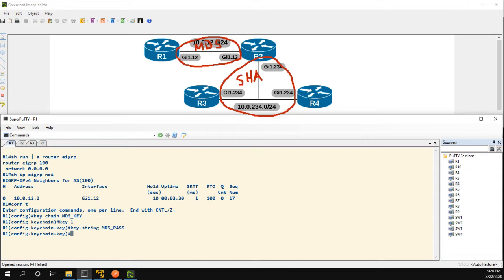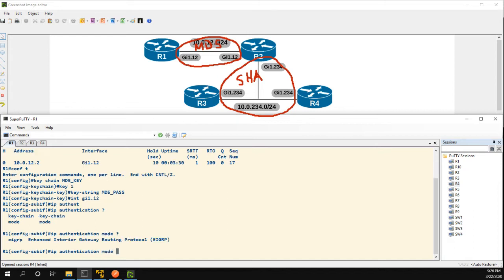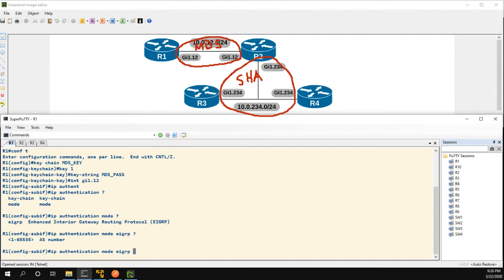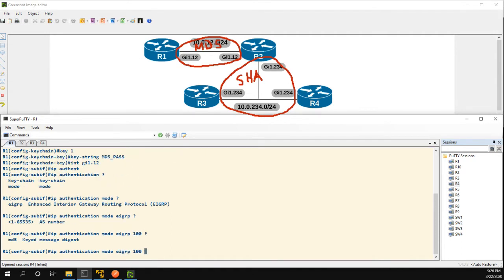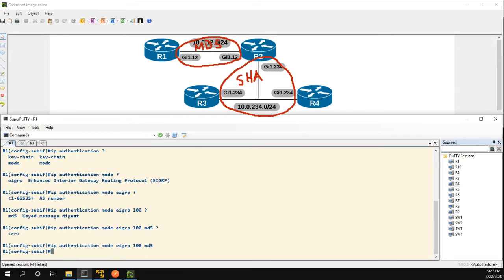So now instead of going into EIGRP mode we're actually going to go into the interface which is gig 112. From here we have to use the IP authentication command and we have to do both keychain and mode. So the first thing we'll do is the mode. It has to be EIGRP. You have to put in the AS number which is 100 and it has to be MD5 and there's no more options.